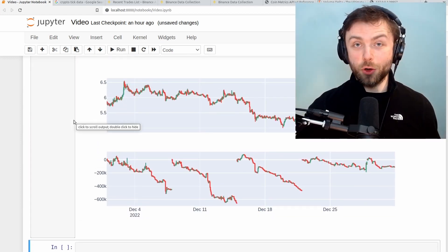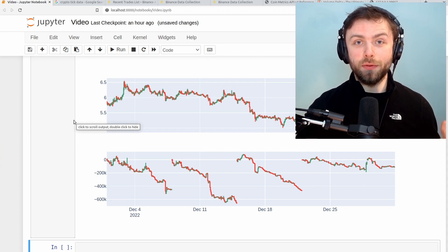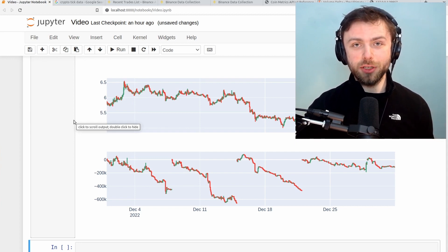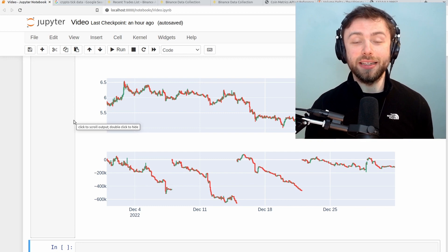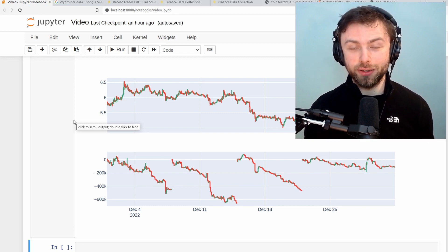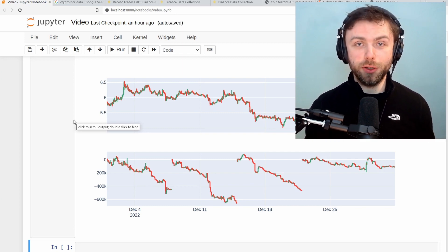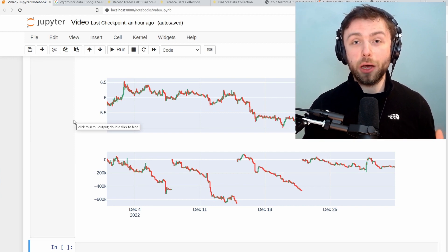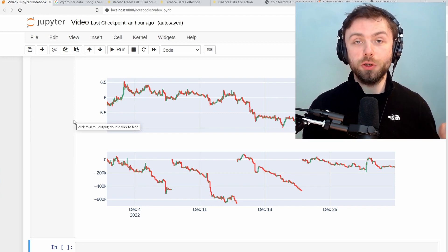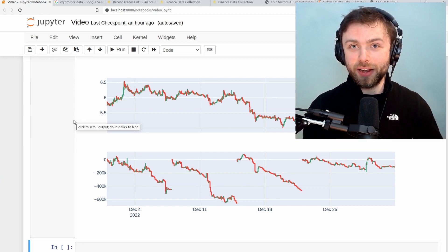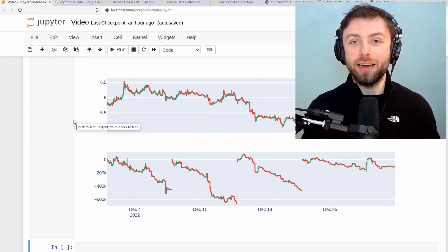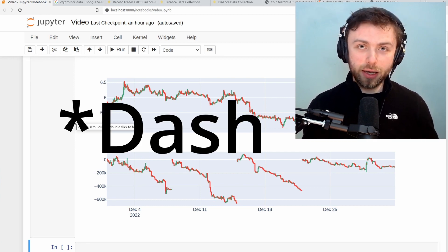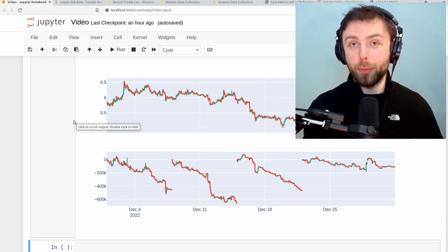So that's us done here as far as the cumulative volume delta indicator goes and how to plot it at least for historical data. I'll leave some links in the description to some of my other tutorials which will help you get up and running if you want to run this thing with live data and plotting it in frameworks like plotly which allow you to do real-time updates.